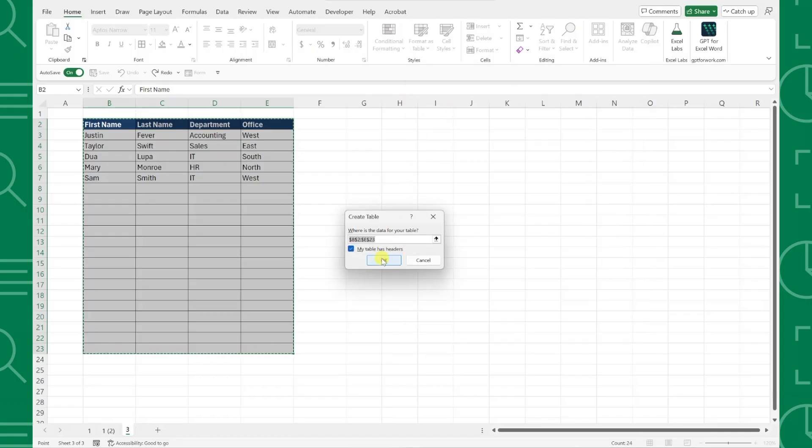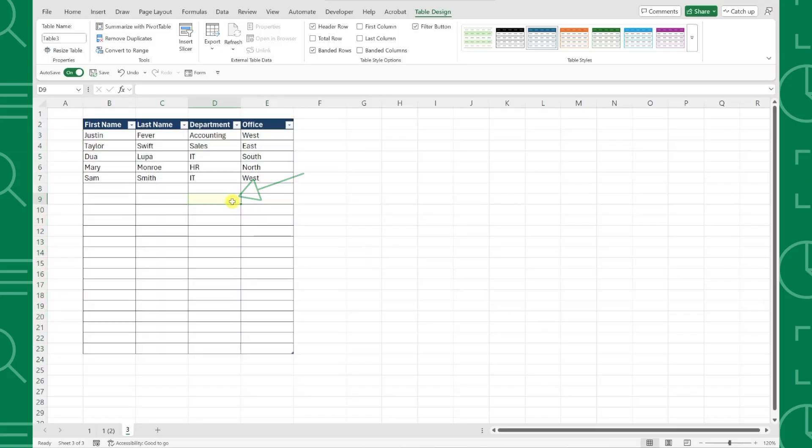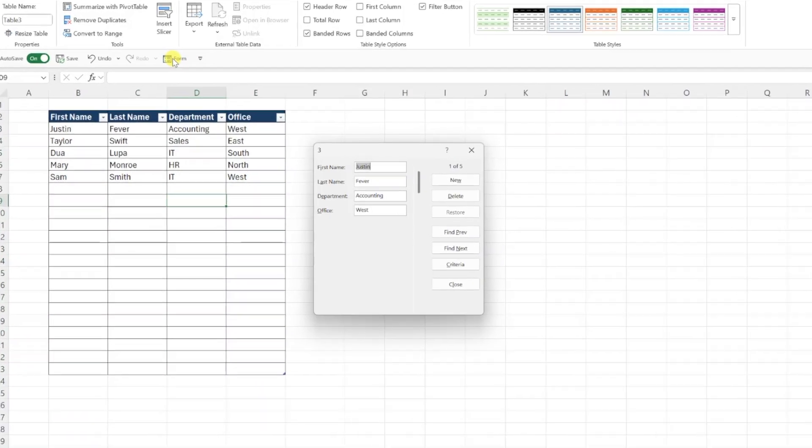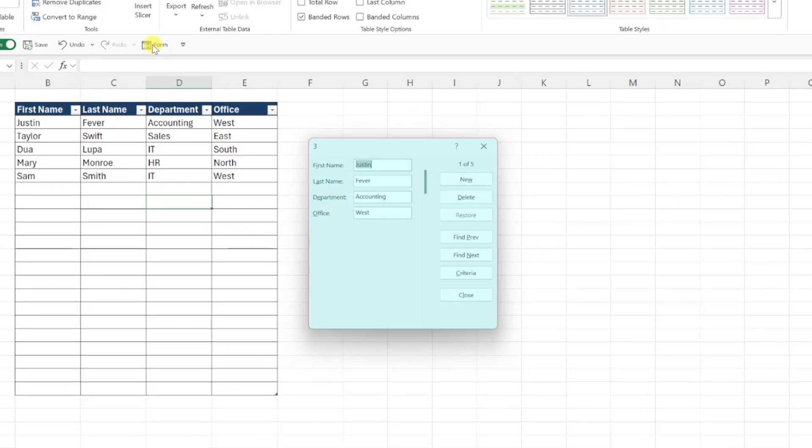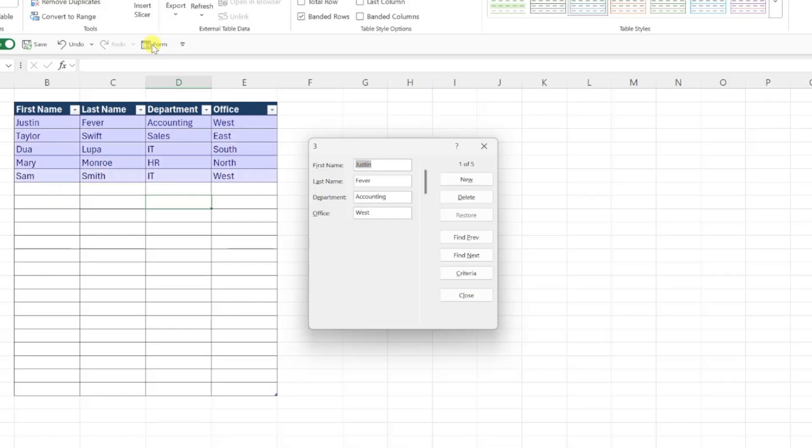Now for the magic part. To add data to our table using a form, select any cell within the table and click the Form button we just added to our toolbar to open up the data form. Each field in the form represents a column in our data table, and we can see how many entries or rows of data we have in the top right corner.